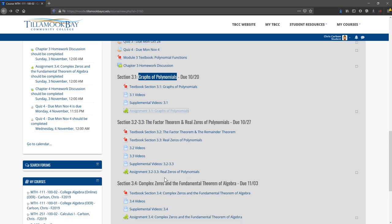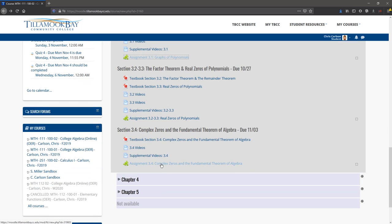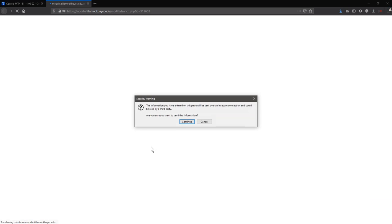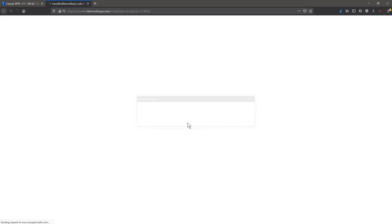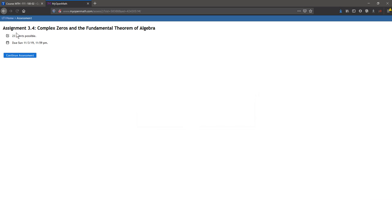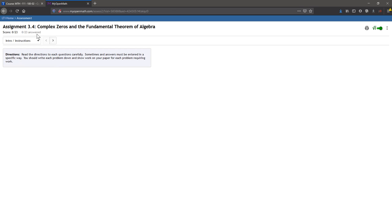Let's see if this one will be open. This one says 23 points possible due. This date is now in the future—it's a couple days from now. You can continue or start if it's your first time.